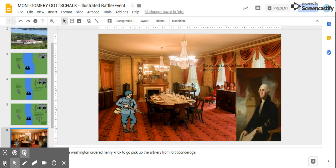George Washington ordered Henry Knox to go pick up the artillery from Fort Ticonderoga. 'Go pick up supplies from Fort Ticonderoga.' 'Yes, sir.'